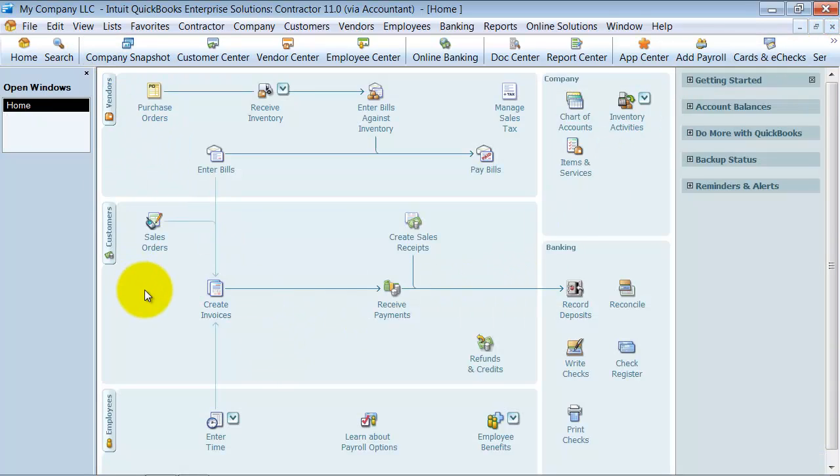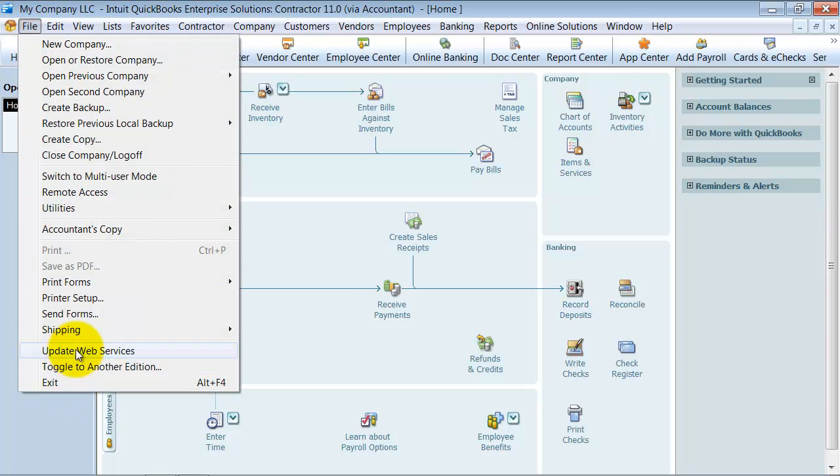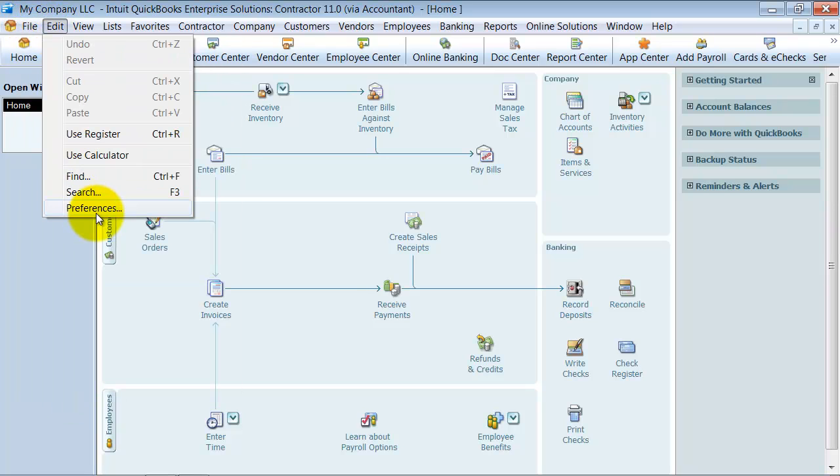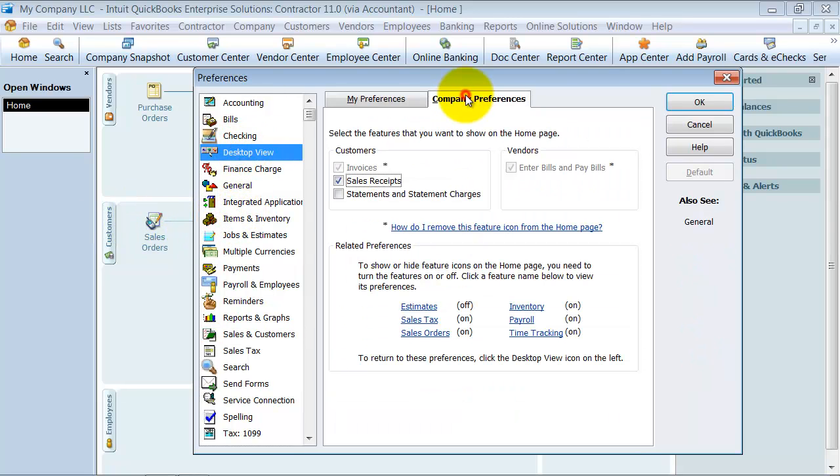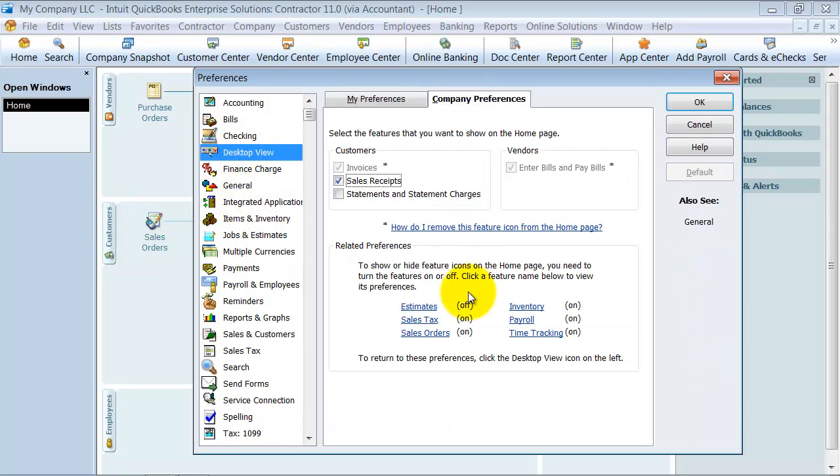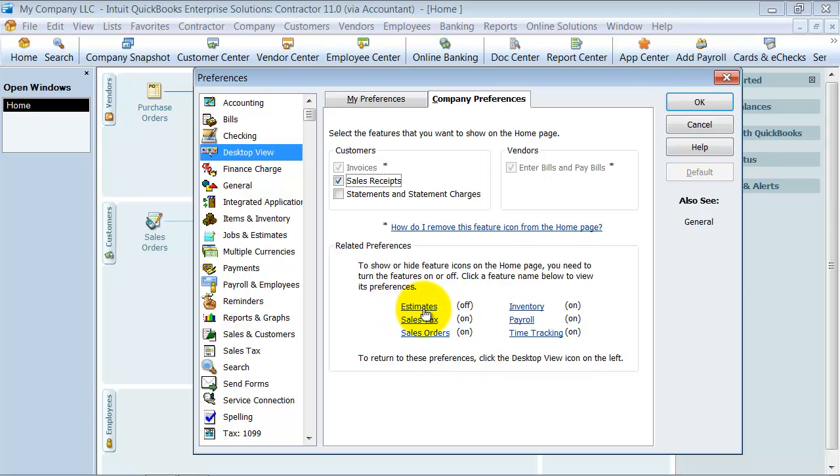So first things first, we don't have estimates turned on in this file. So I'm going to go up to edit, preferences, over to desktop view, my company preferences, select estimates, and turn those on.